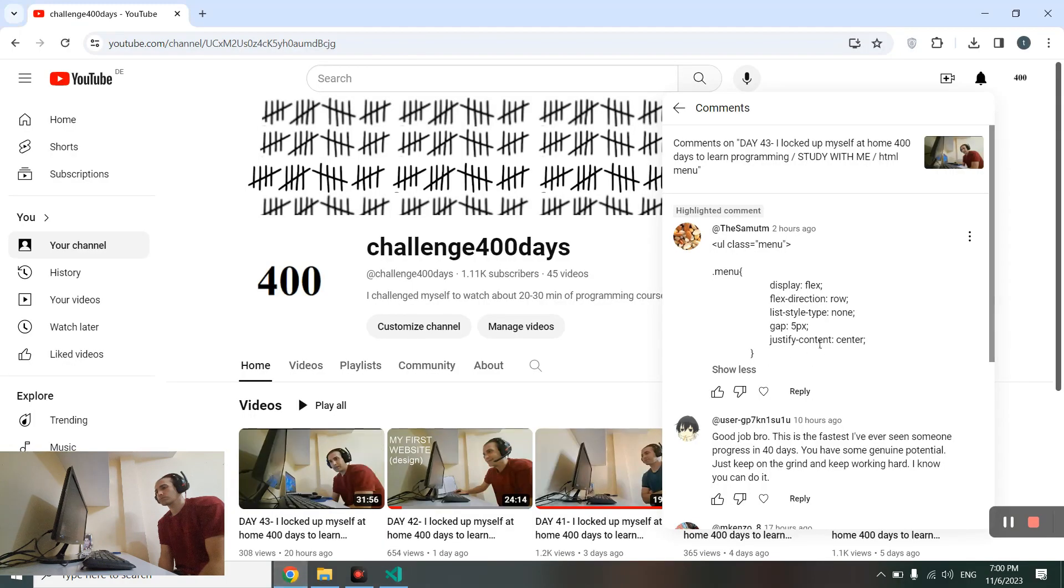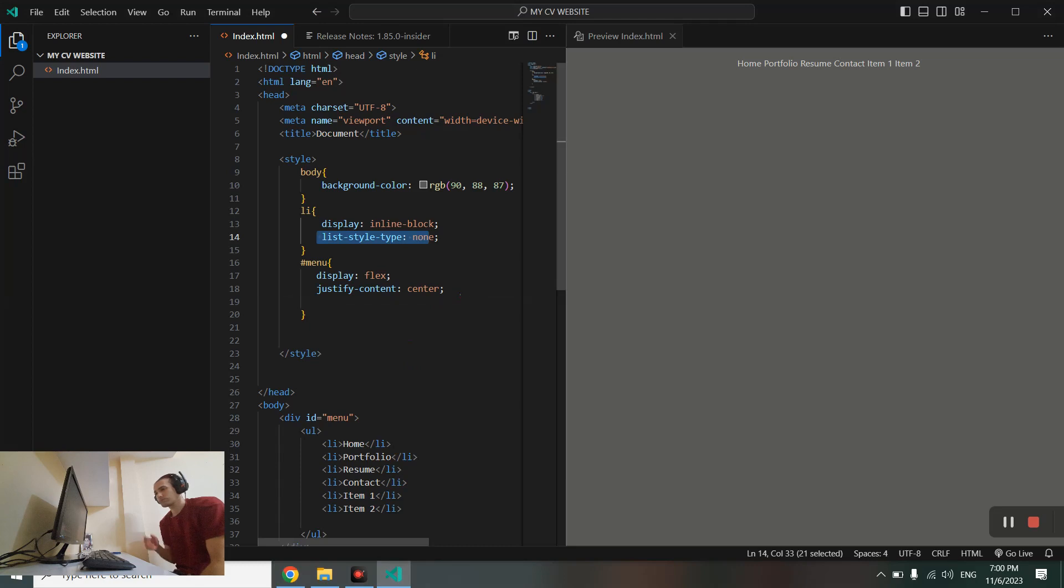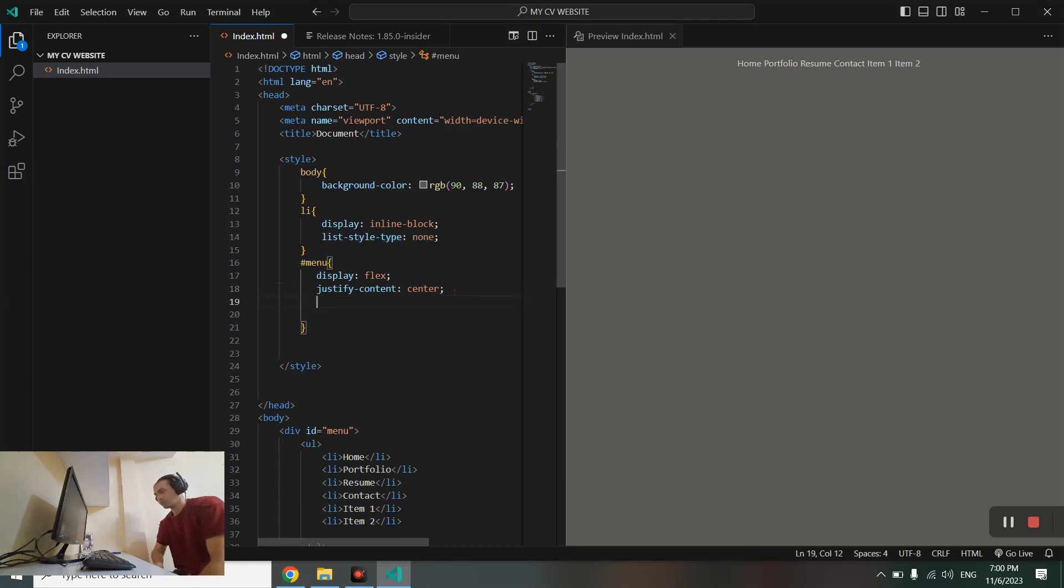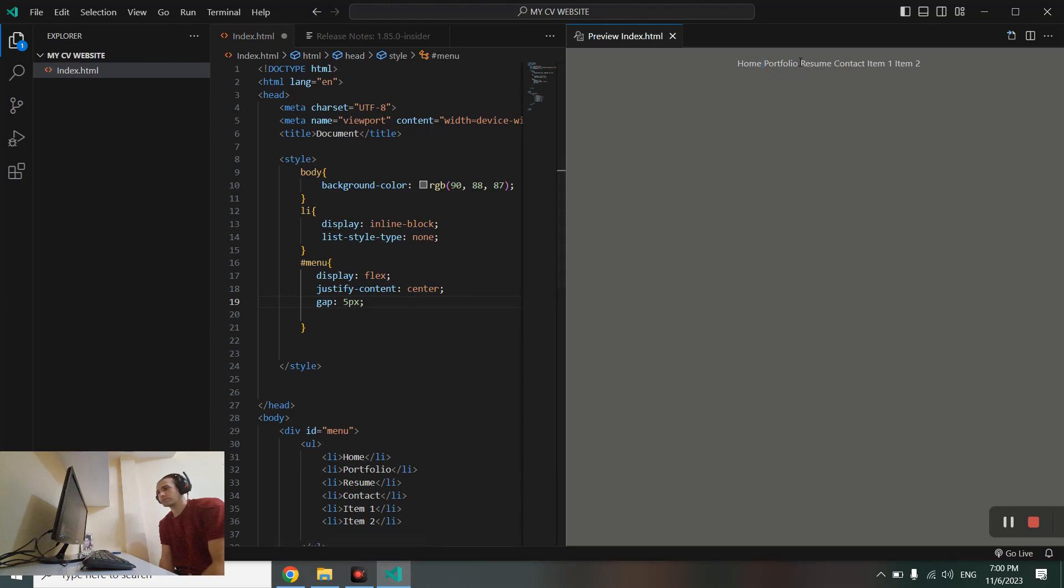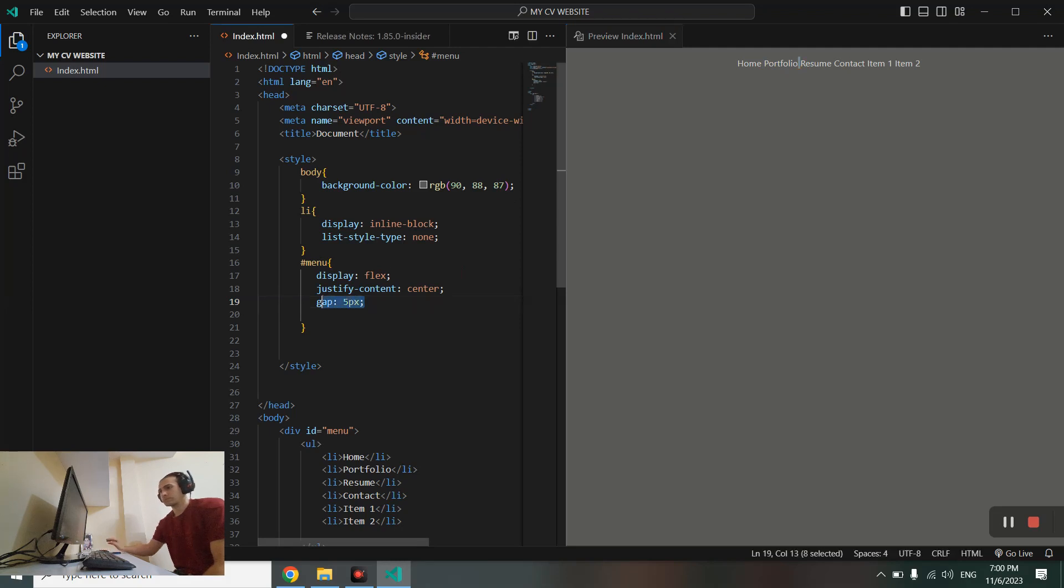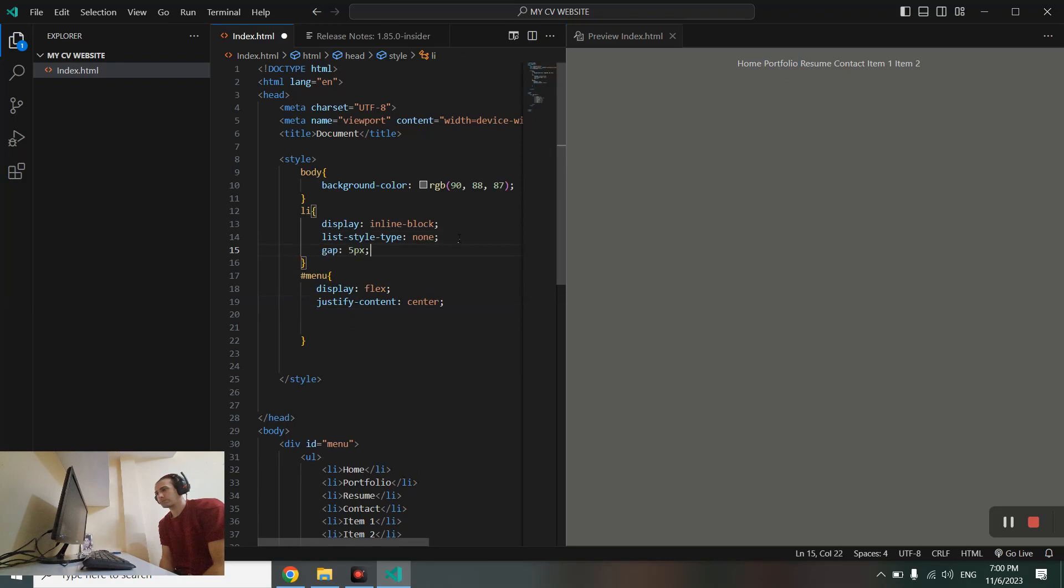Gap five pixels - let me see if I can use this. Nothing changed. It's supposed to create a space between these words, between these items, but it didn't. Maybe I should use this here. No, it didn't change anything.